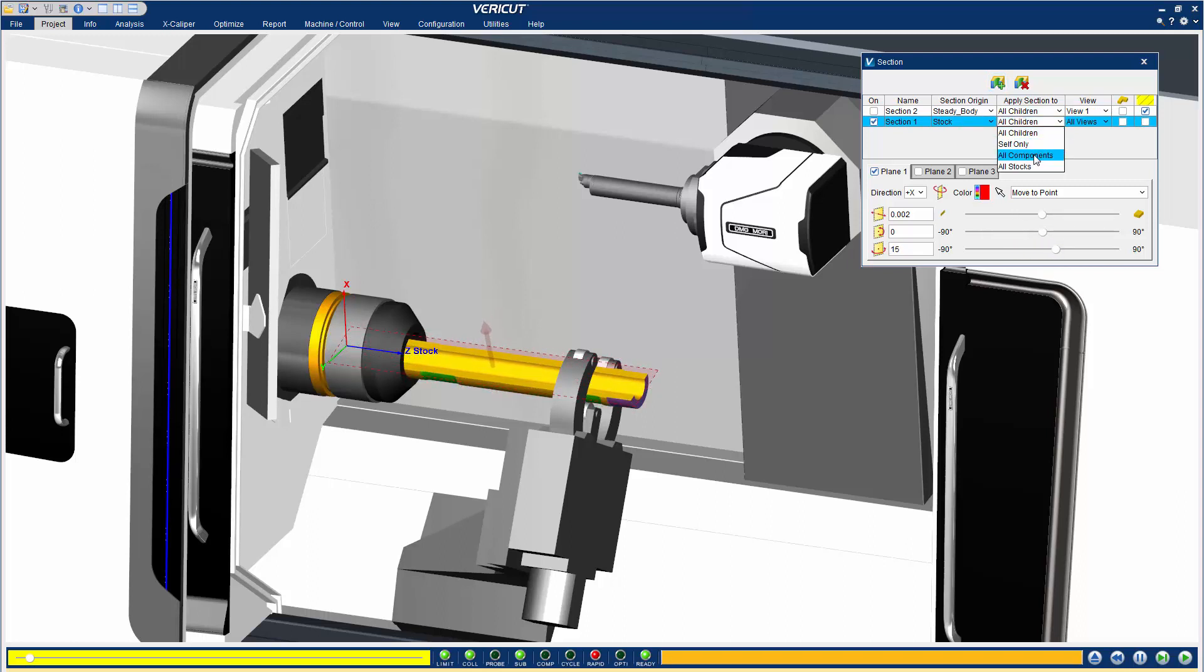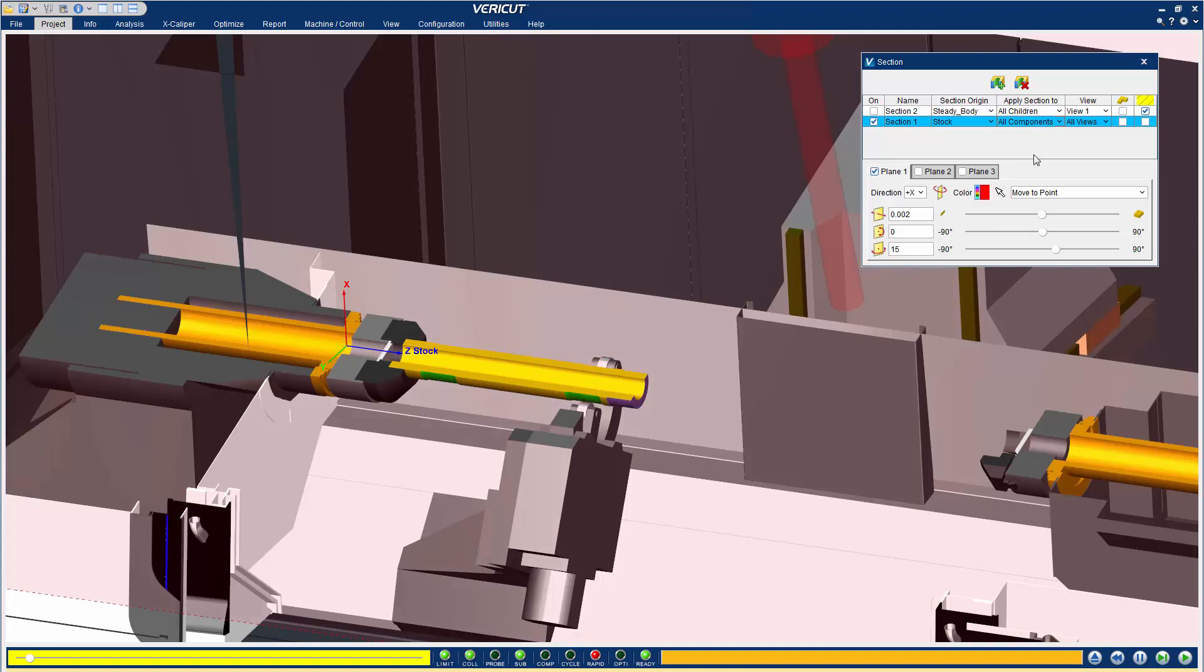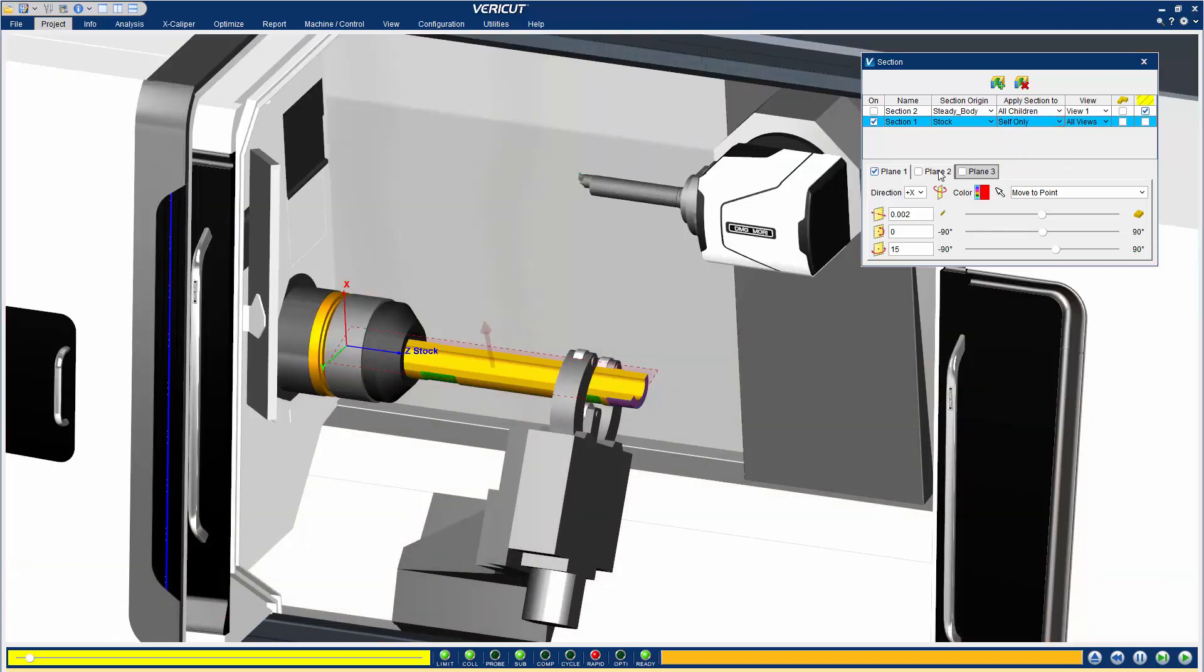Sectioning is non-destructive, meaning sectioned objects are removed from viewing but still exist in the simulation.